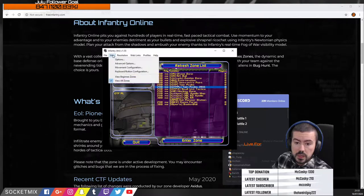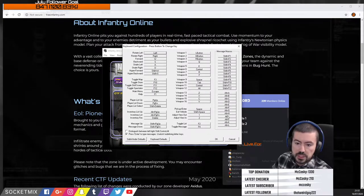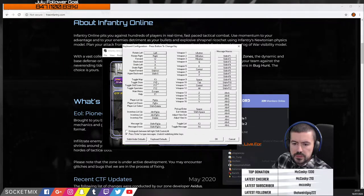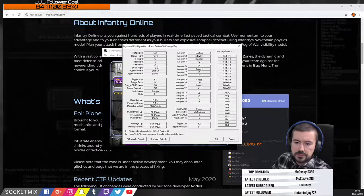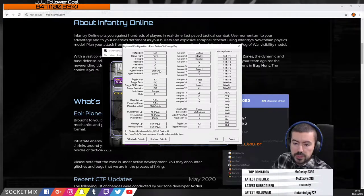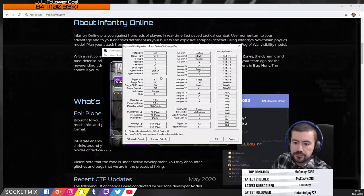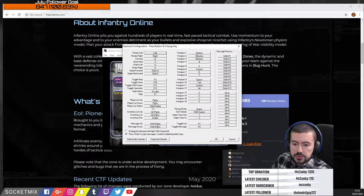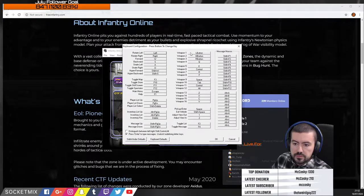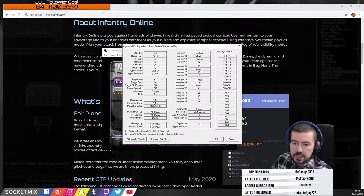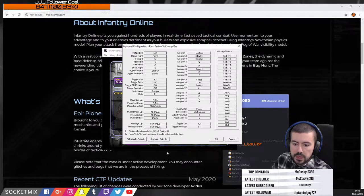Under keyboard configuration, it's all default. These are message macros which I'll explain later. The keys you can change: forward is W, backwards is S, strafe left is A, strafe right is D. Hyper forward is Shift+W and hyper backwards is Shift+S — some classes can move faster with those. You can also set your mouse buttons here: left, right, middle mouse button, and Q. I'll go through these in further detail.